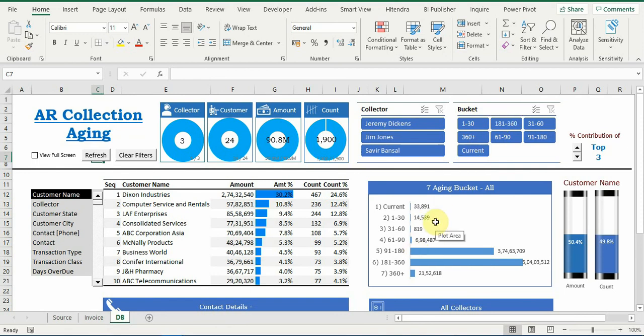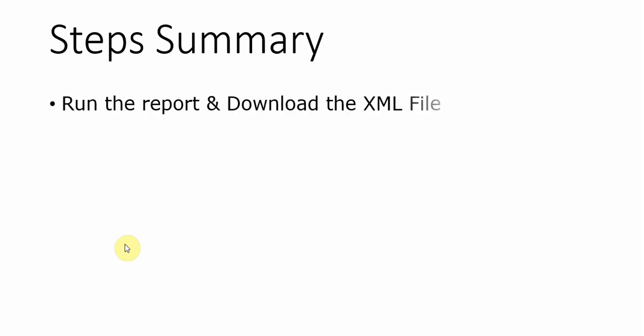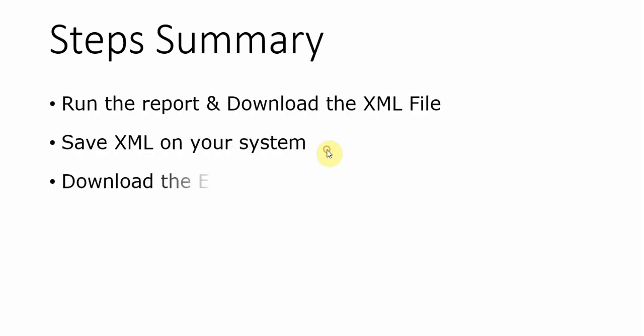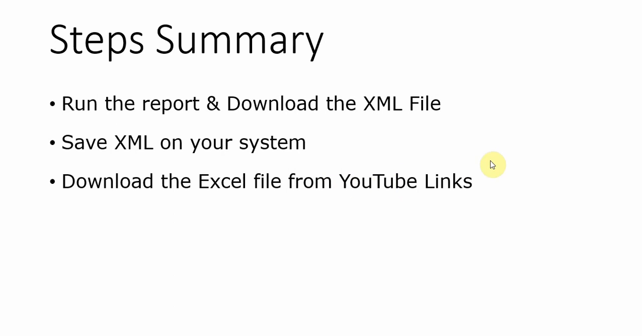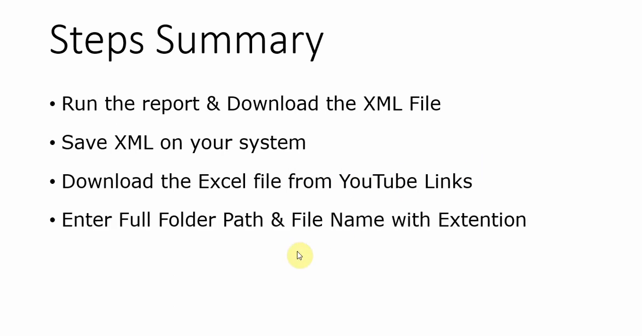So I hope you find these steps very easy to generate the data in the excel file. Let's summarize the steps. So first, the steps need to run the report and download the XML file, so XML file in your system. Download the Excel file from YouTube links, this is one time thing. Enter the full folder name and path and the file name with extension.